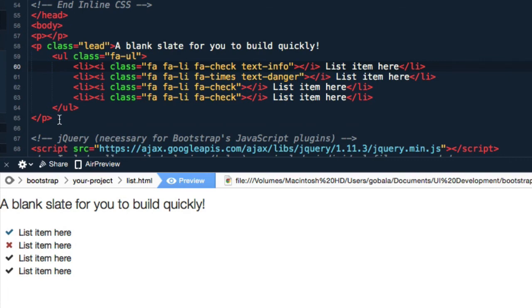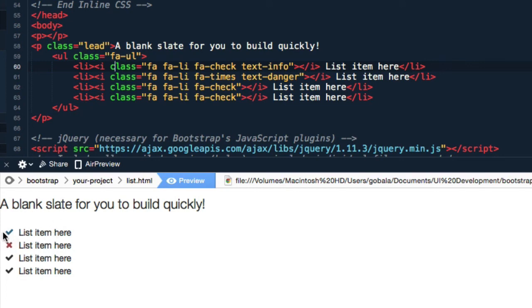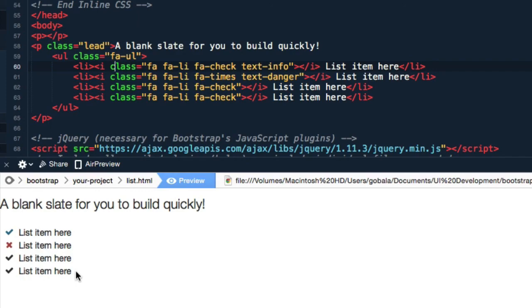That's all for this lesson where I have explained how to create a very beautiful unordered list using Font Awesome to be able to put in any icon that you want to each list item and make it really pop, make it really stand out.